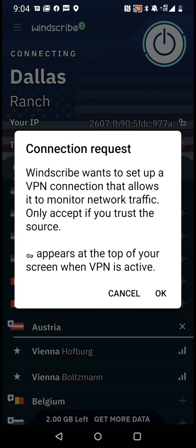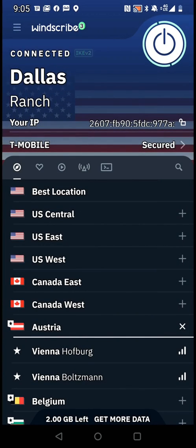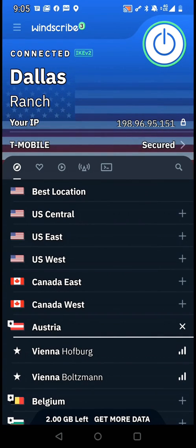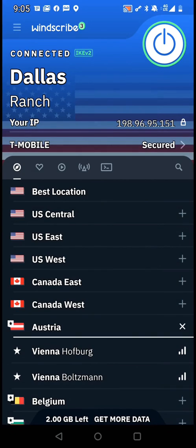I select the power button, it gives you a connection request, and you want to select OK to grant that permission. Once it turns on and goes green, it's connected — you are now protected. You'll see a lock icon up in the status bar, which is the indicator that your VPN is currently on.